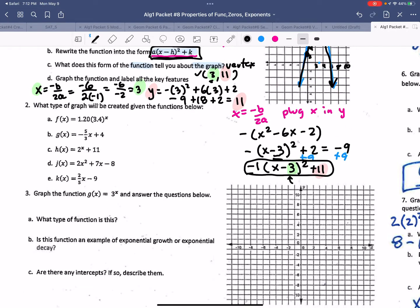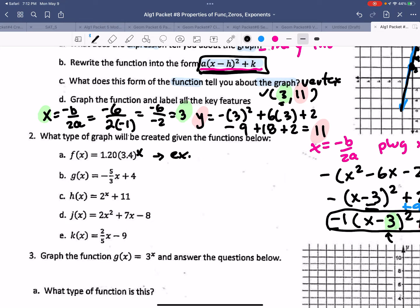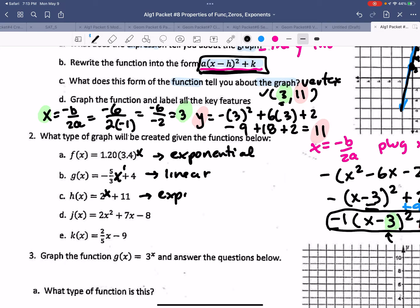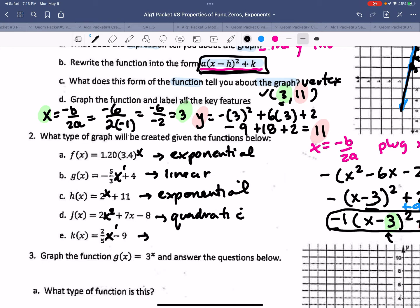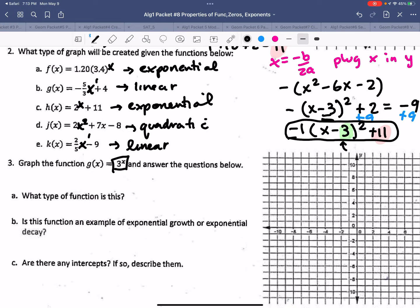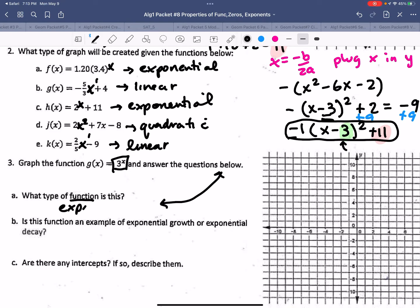Looking at function types: if x is in the exponent, it's exponential. If x is just to the power of 1, that's linear. If there's an x², that makes a U shape — that's quadratic. Now it says graph the function 3 to the power of x. This is exponential, meaning we know it takes off like a rocket. What type of function is this? Exponential, because the x is in the exponent.